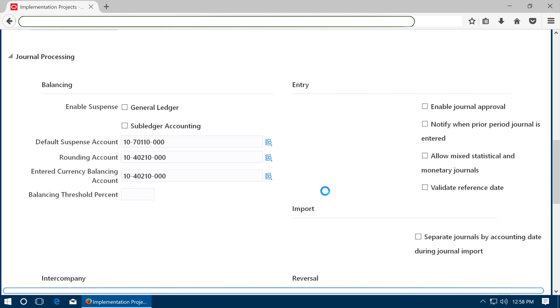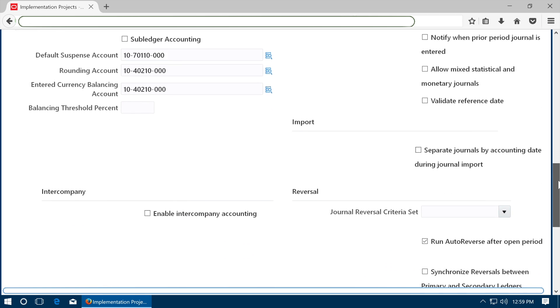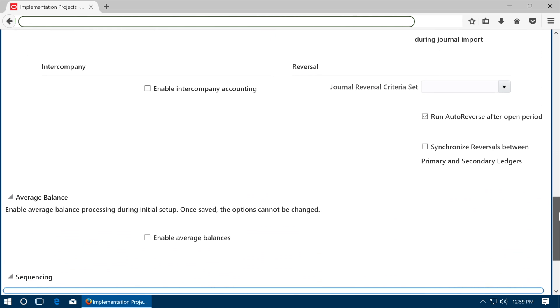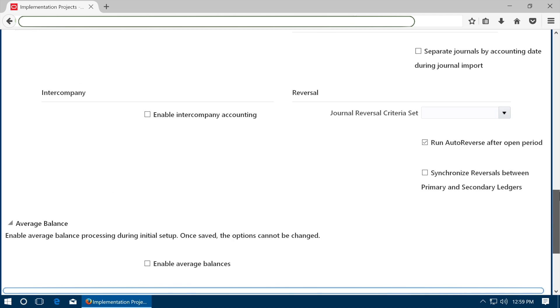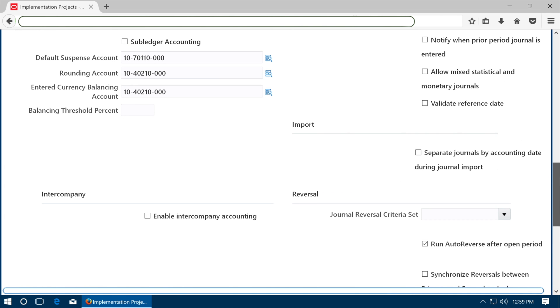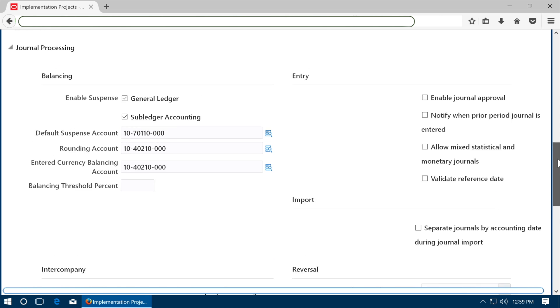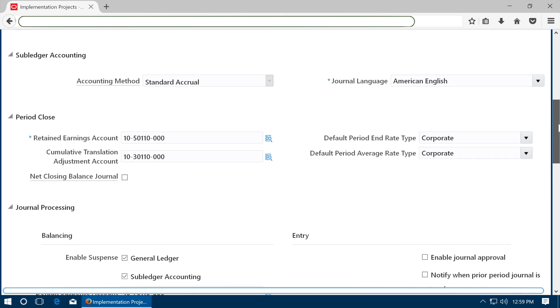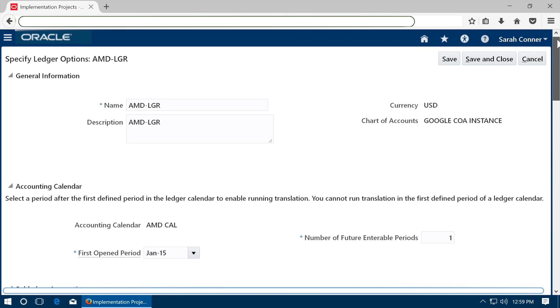Specify other accounts like suspense, rounding, etc. View the other options. Enable suspense for GL and subledger accounting. Save the ledger options.